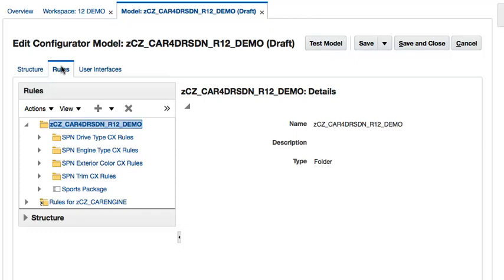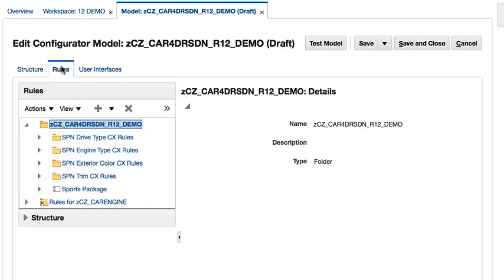I have created the Rules for the Drive Type, Seat Trim, and the Exterior Color Option Classes Standard Items. And now, I will show you how to create an extension rule for one of the Engine Type Standard Items. To create a new extension rule, I will click the plus icon in the Rules subpanel toolbar and then select the Create Extension Rule action from the drop-down list.